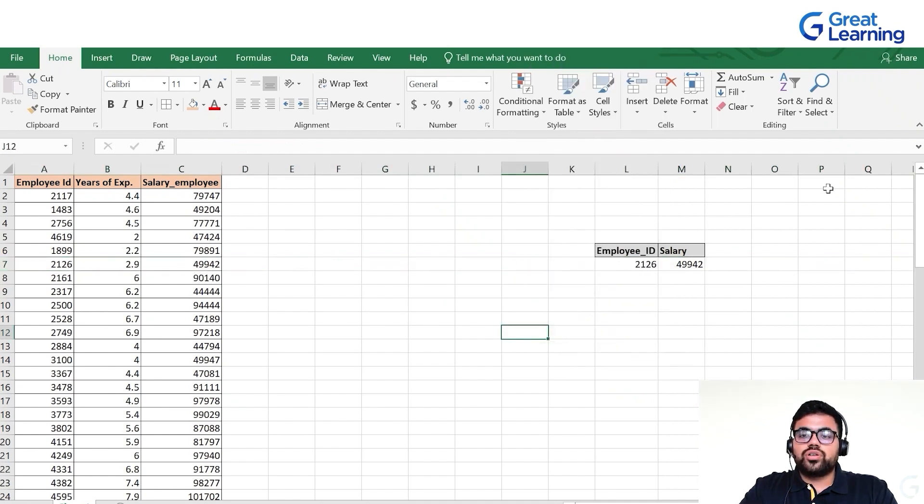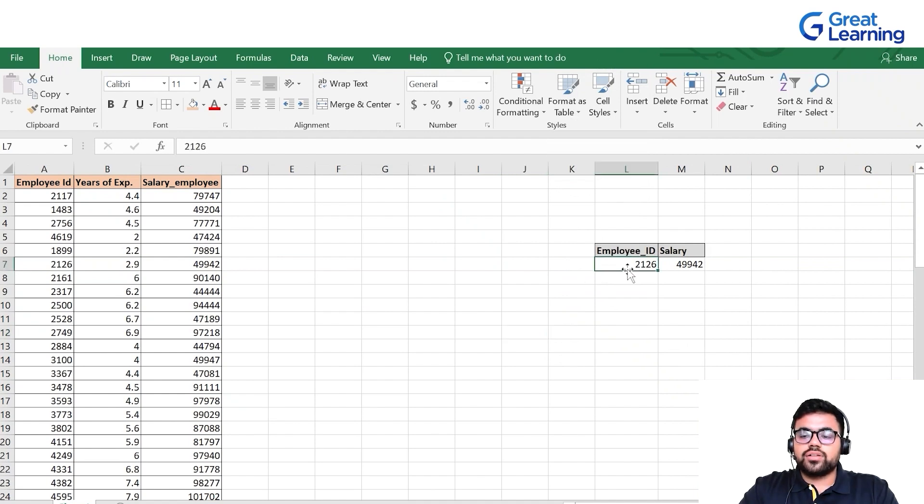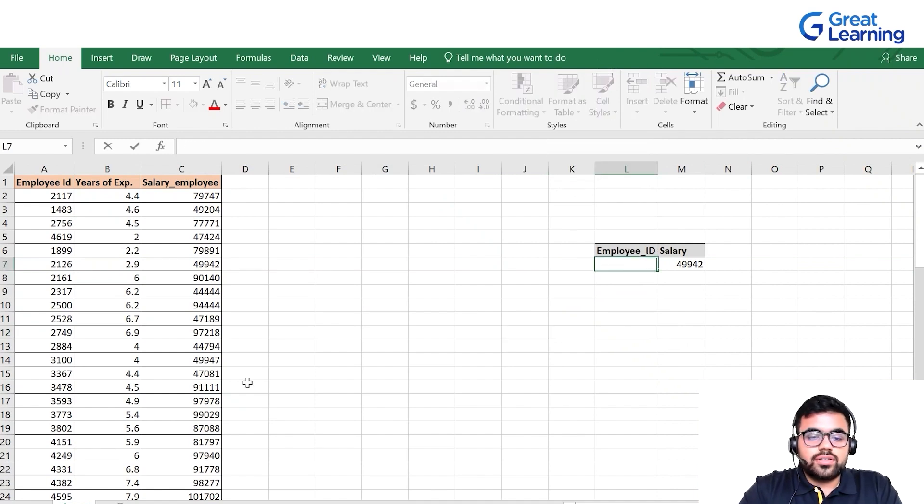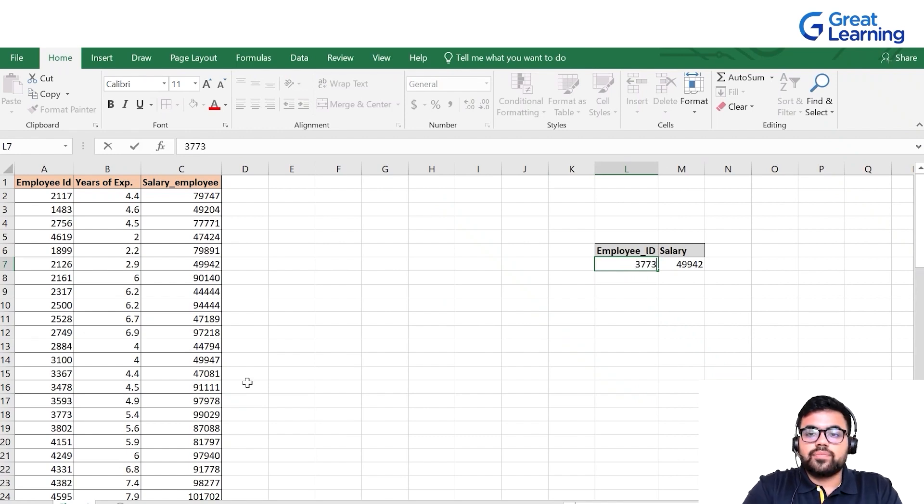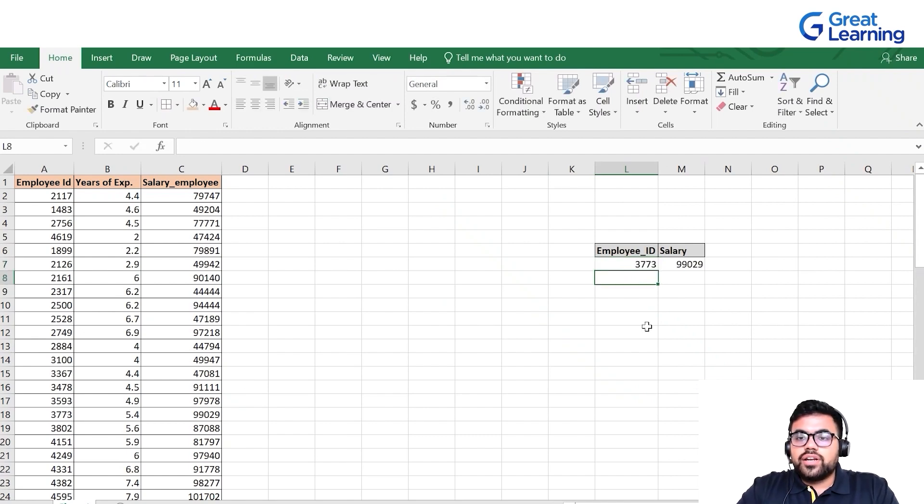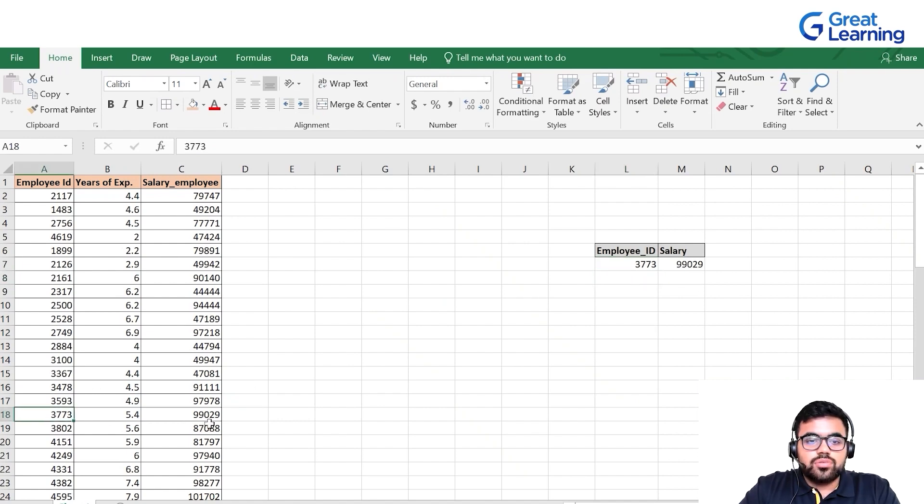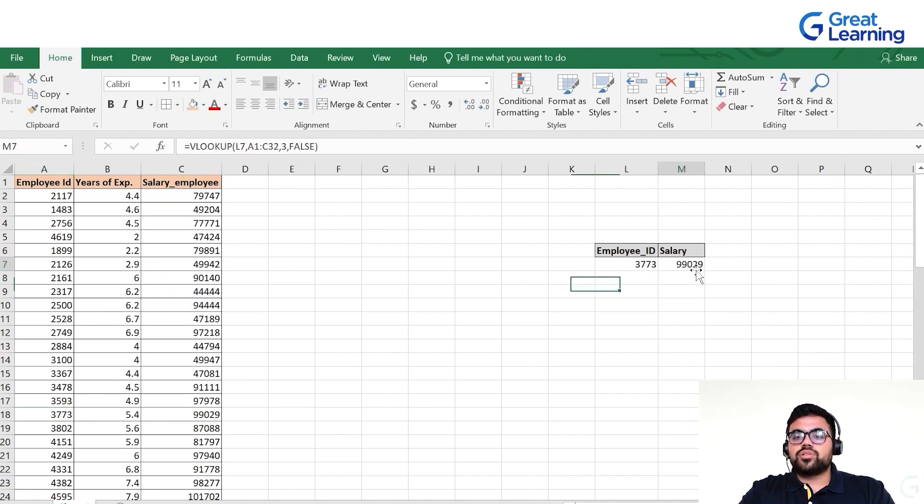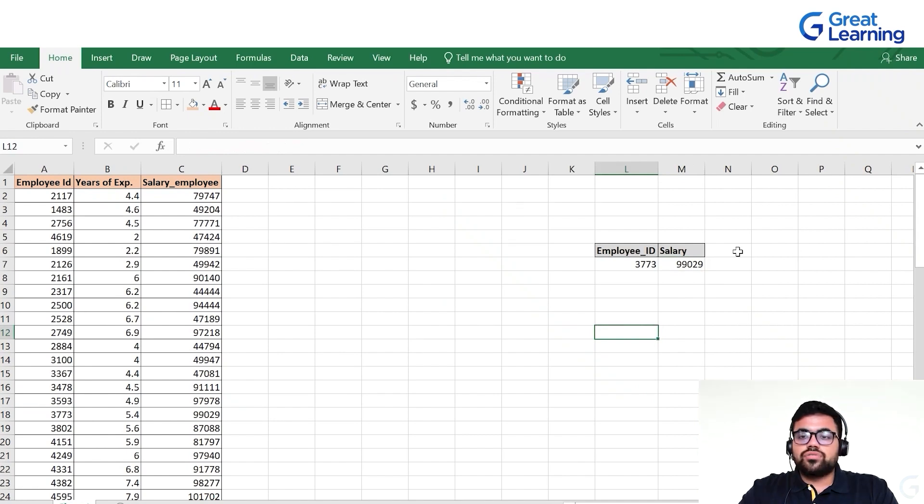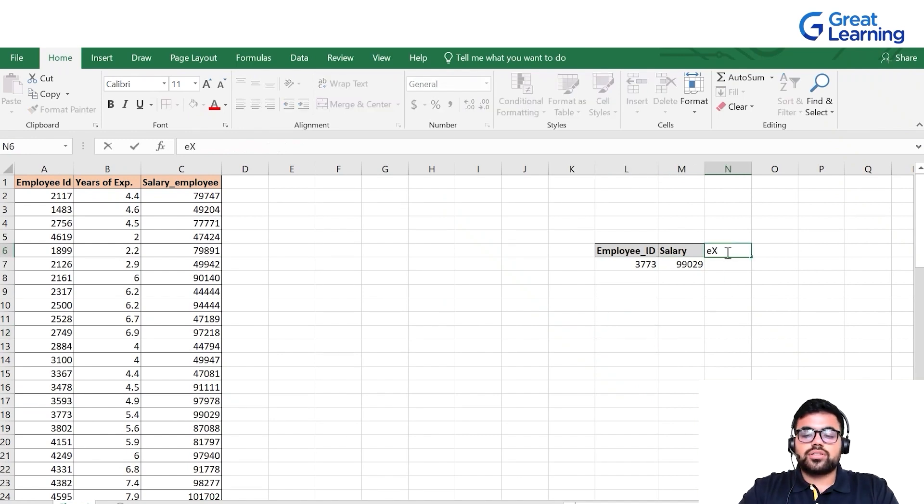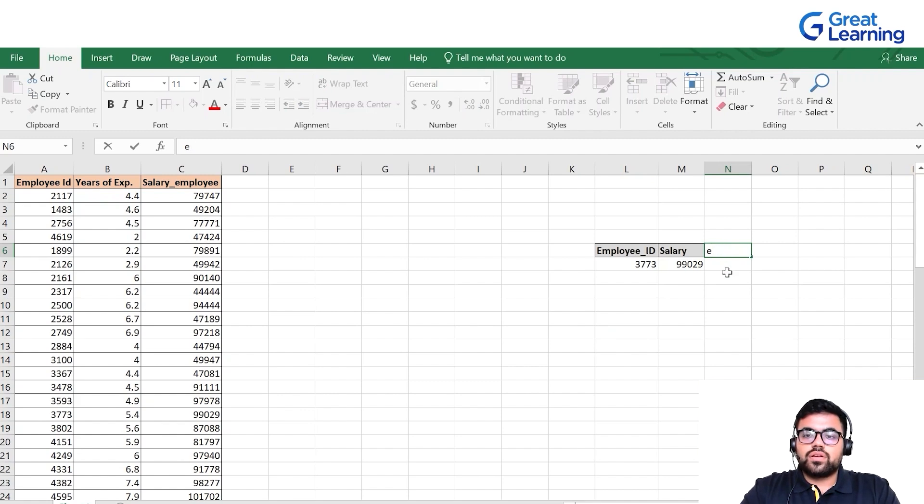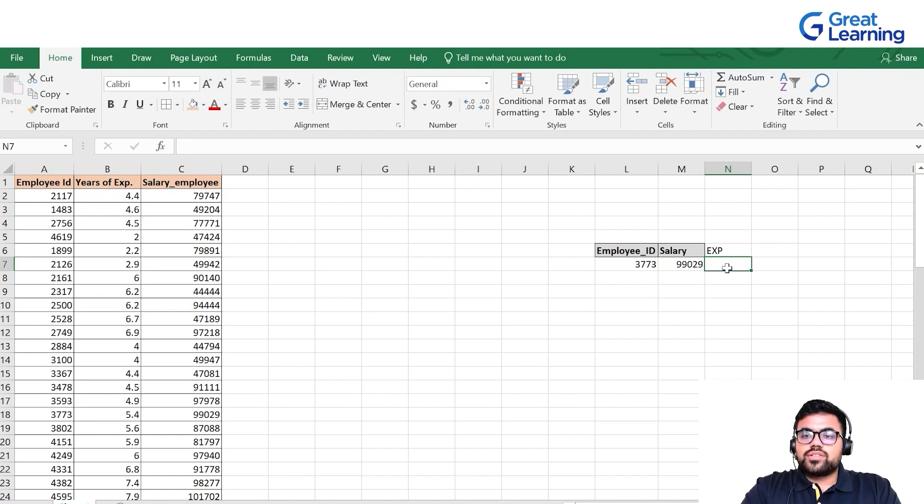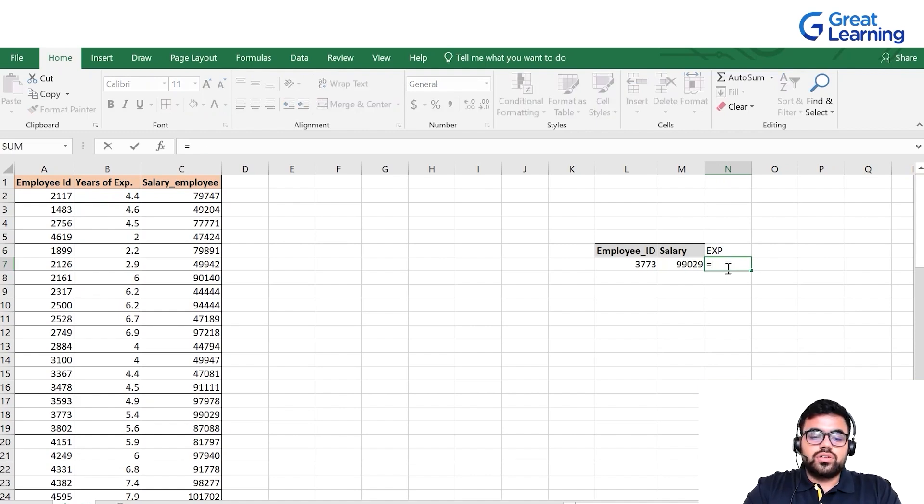This is the way we use lookup functions. Let's check another one: 3773, press enter, 99,029. Employee 3773 has salary 99,029, absolutely correct. We can use it for years of experience as well.